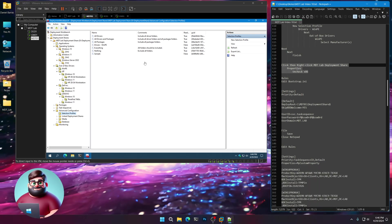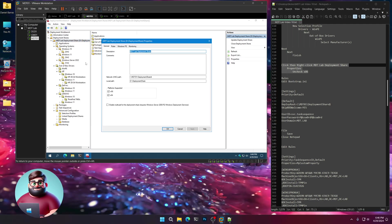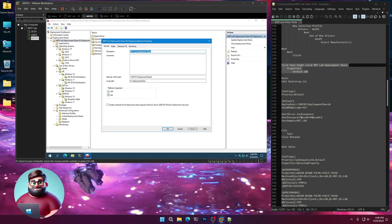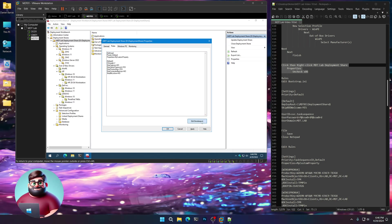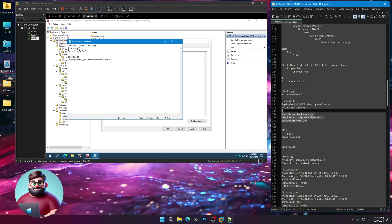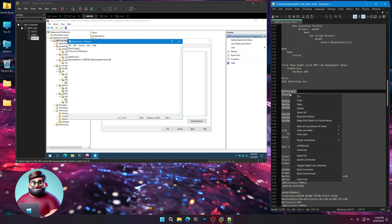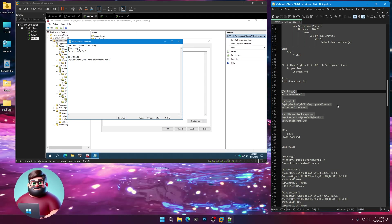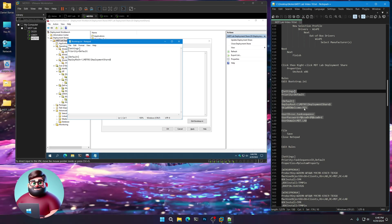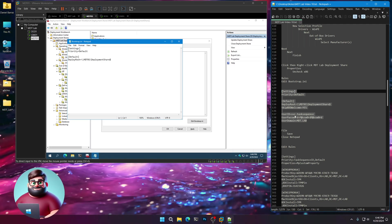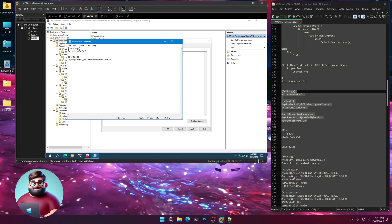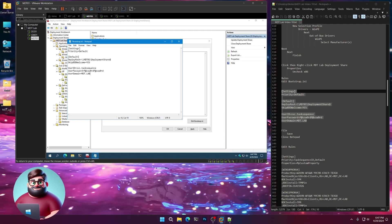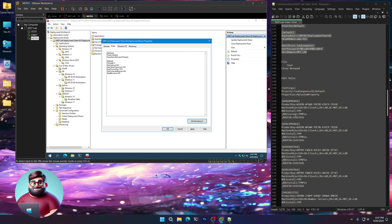Now we're going to right-click on our deployment share, click Properties. We're only deploying 64-bit, so uncheck X86. Click on Rules, then Edit Bootstrap INI. We're going to copy from line 139 up to 130. All we're doing here is setting our deploy route, which is MDT01 deployment share dollar. We're going to skip the welcome screen, set our user ID to our Task Sequence Service account, place the password and then our domain. Copy that, paste there. File, Save, and close Notepad.